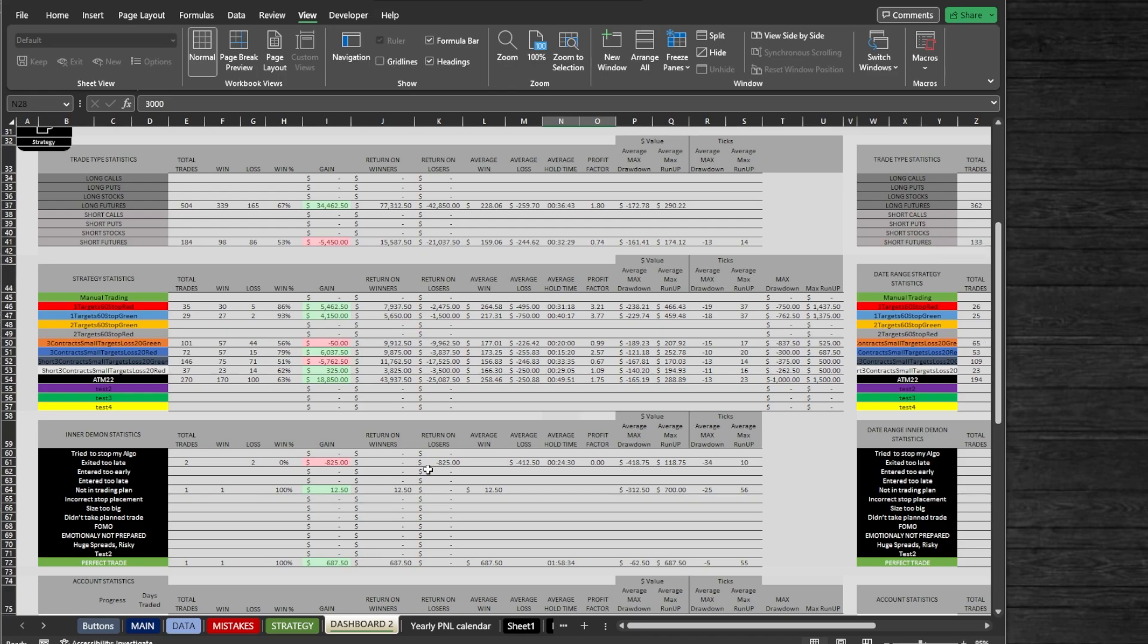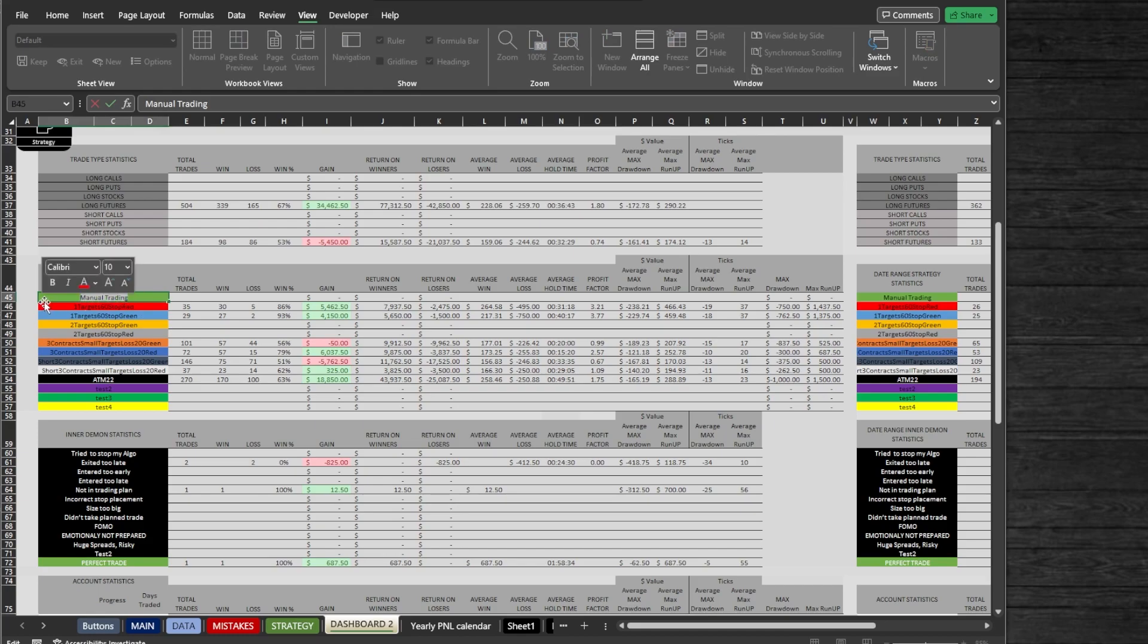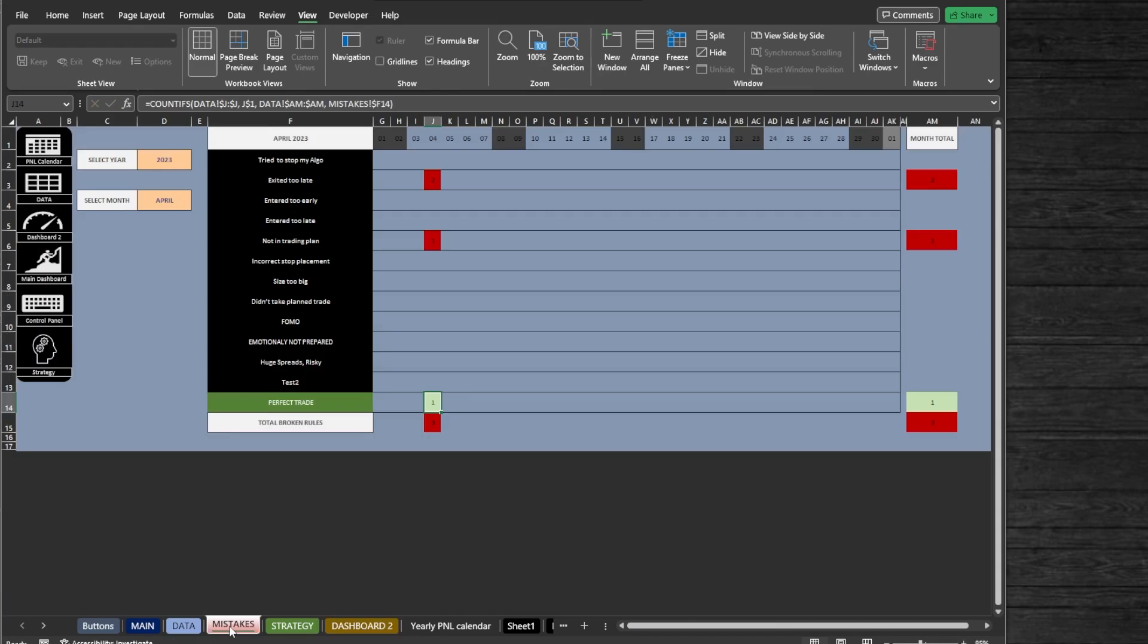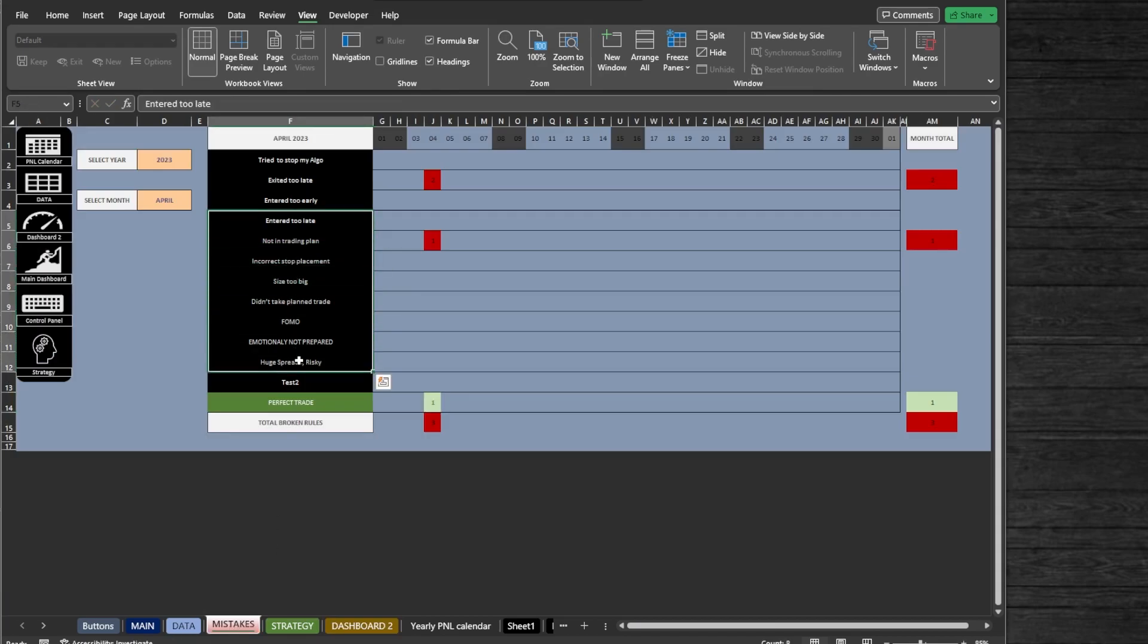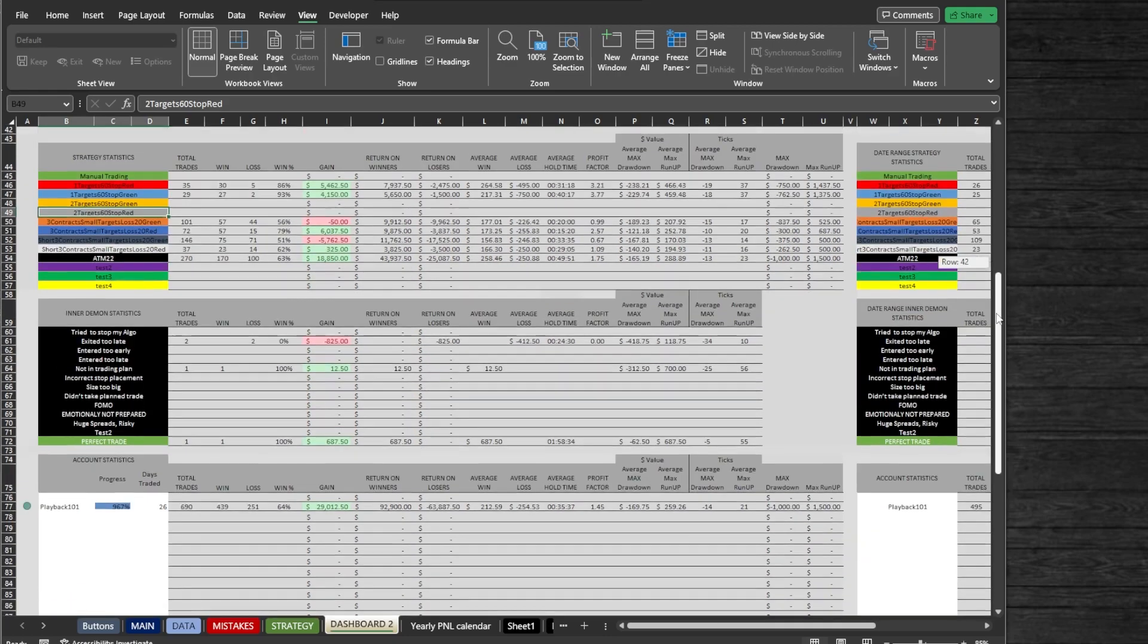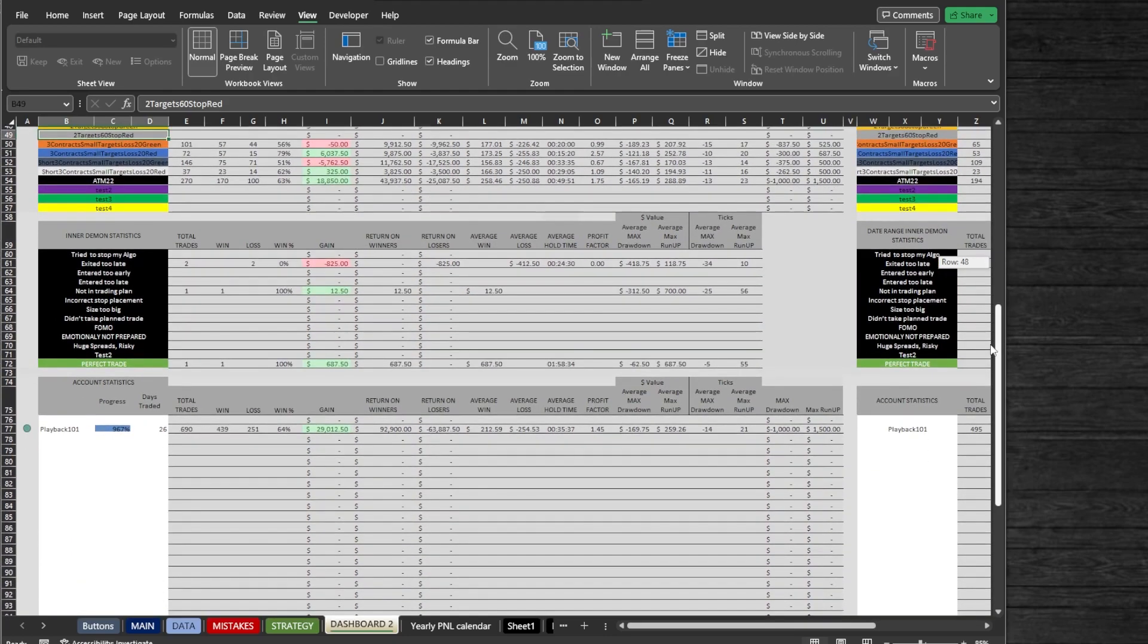To edit strategies, you can just edit any of the names, but be aware to edit mistakes you need to go to the Mistakes tab and edit them there. Here you also can view each of your account performance. In this workbook, I am only tracking my playback data, but I will open my other workbook what I am using to track my trading accounts.